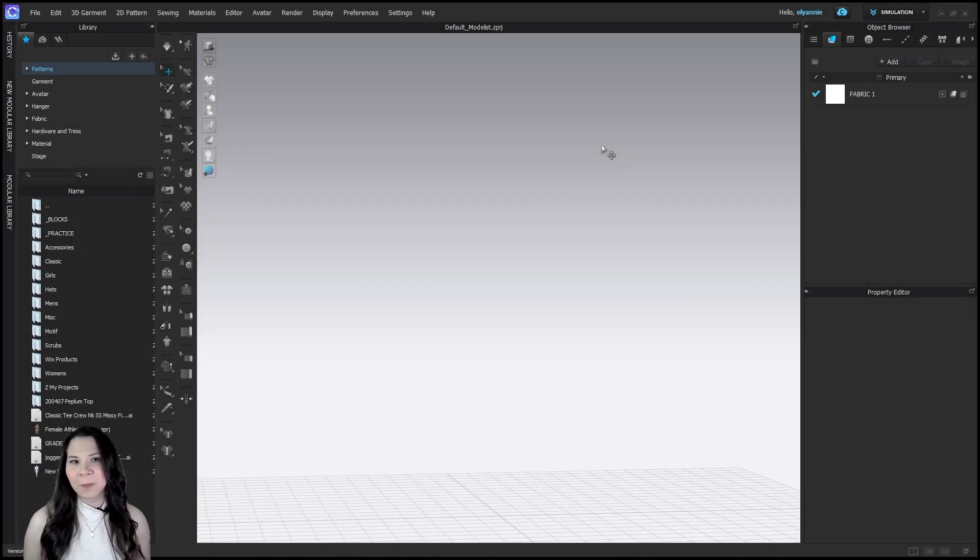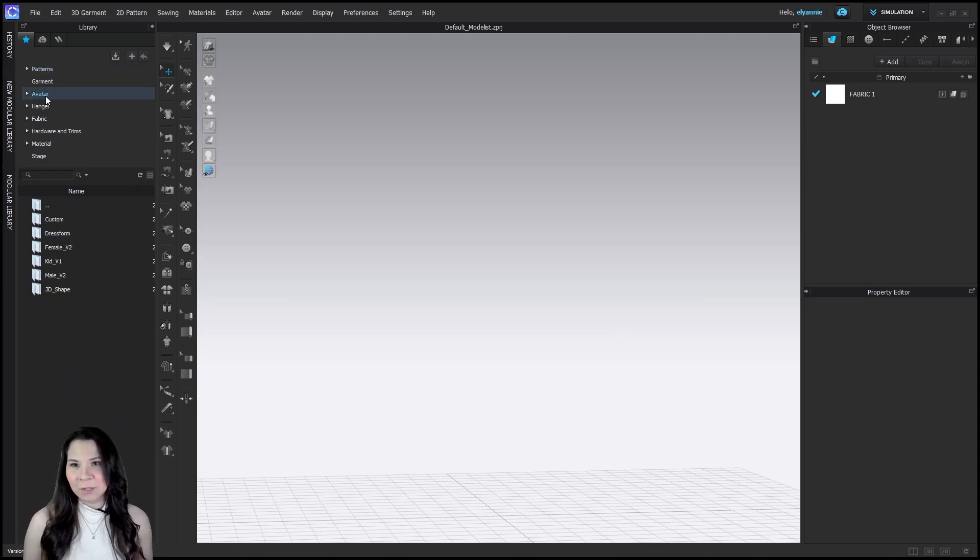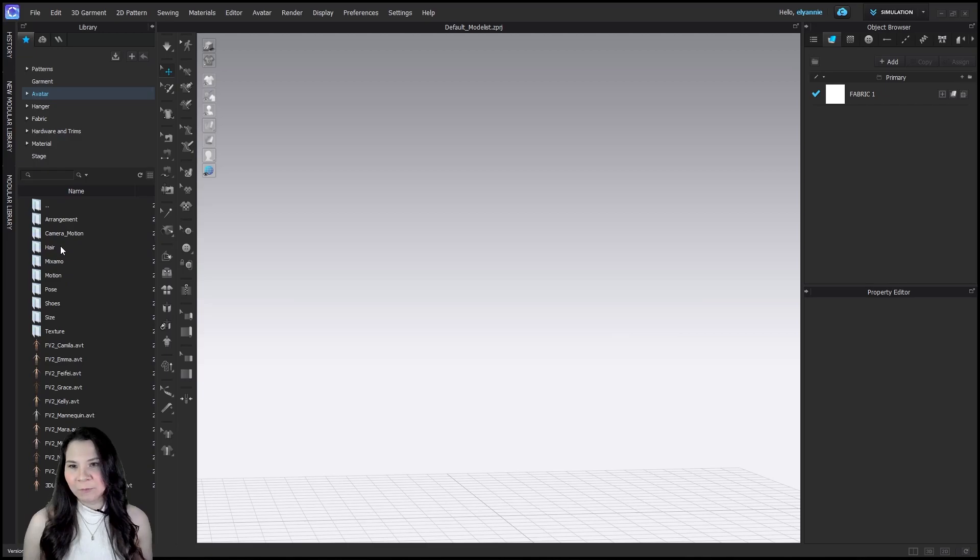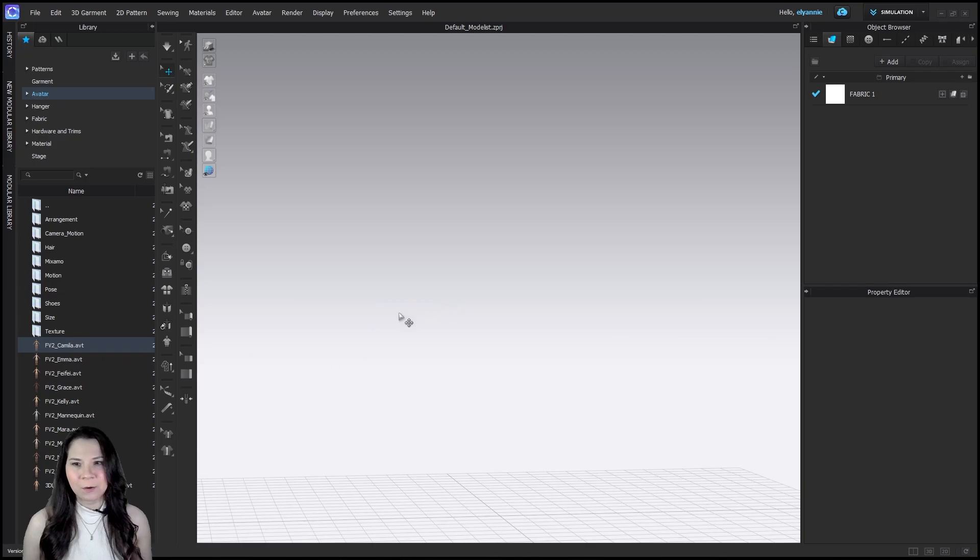We will start by bringing in an avatar that we can further customize. Let's go ahead and select avatar down here at the bottom, select female version 2, and simply click and drag the avatar of your choice into the 3D window.